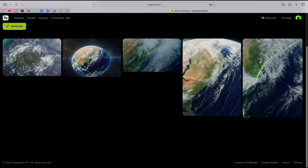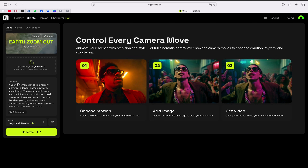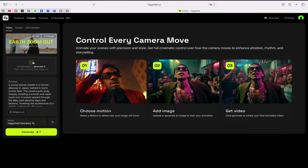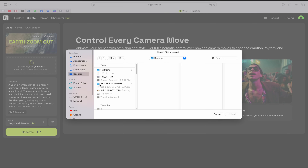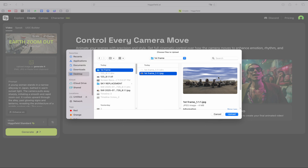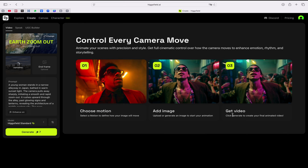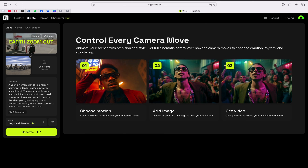Once I click on Generate it will open a page where I have to put my first frame of the video. I'll come here and choose the frame — this is the picture — and I'll upload it, but first I have to wait until it's uploaded.